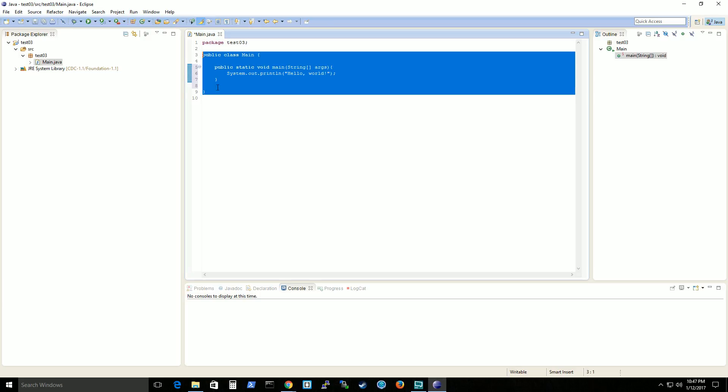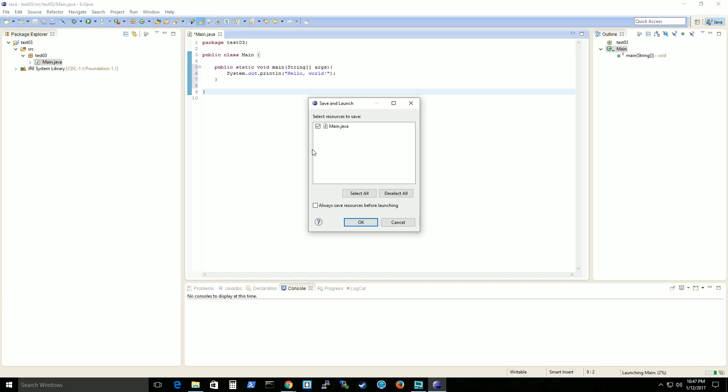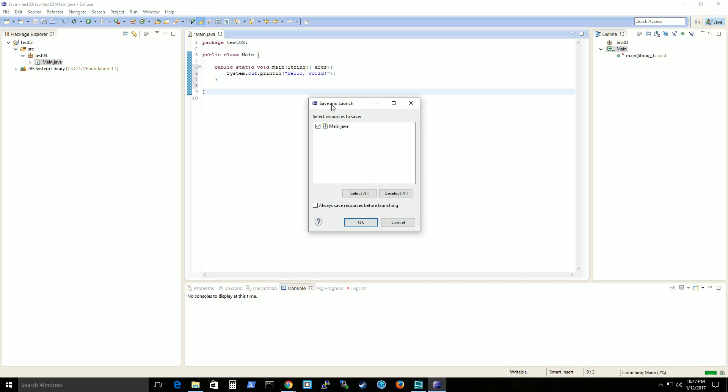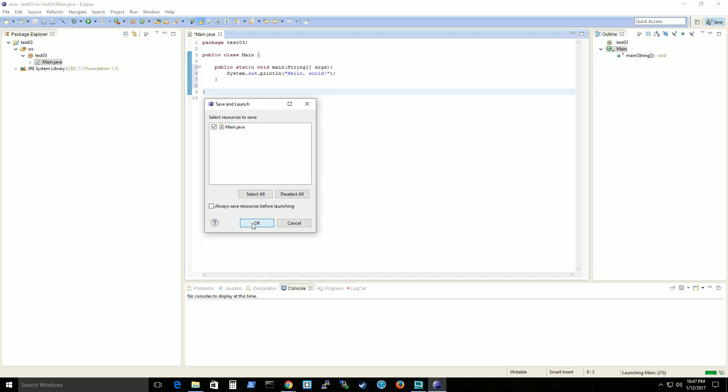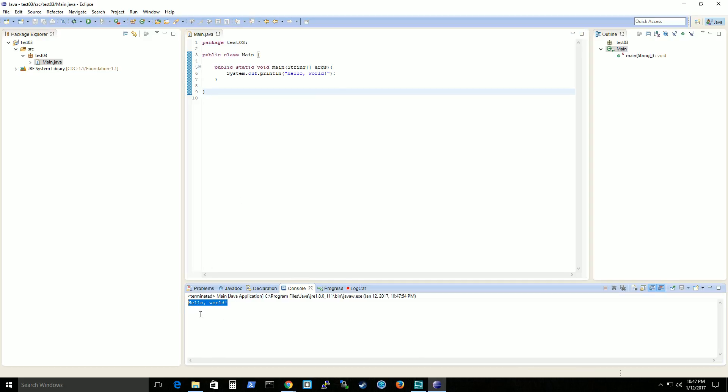Alright, we've written this out. So if you want now to test it, simply click on the run button here. And Eclipse will pop up this window, which will ask which resource you want to save and what you want to run. So you click OK there. And then you see that it says hello world.